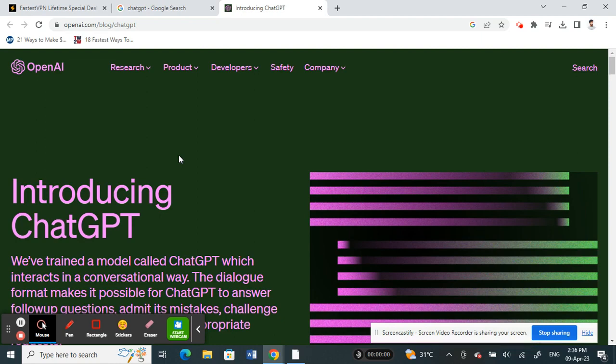Once you're connected, then you can freely open up ChatGPT and access it.